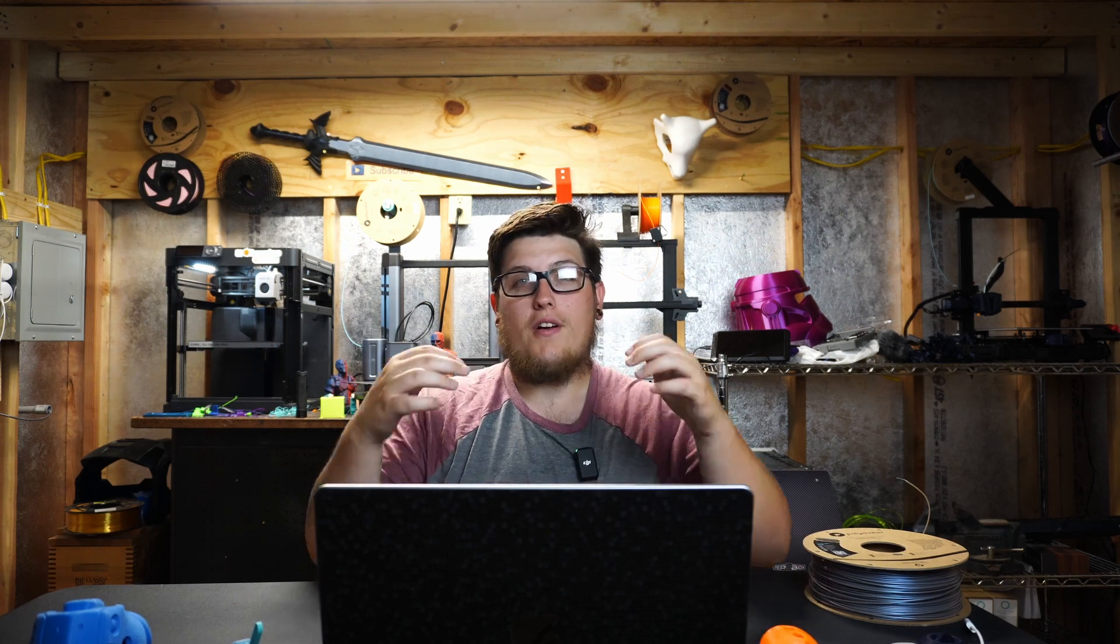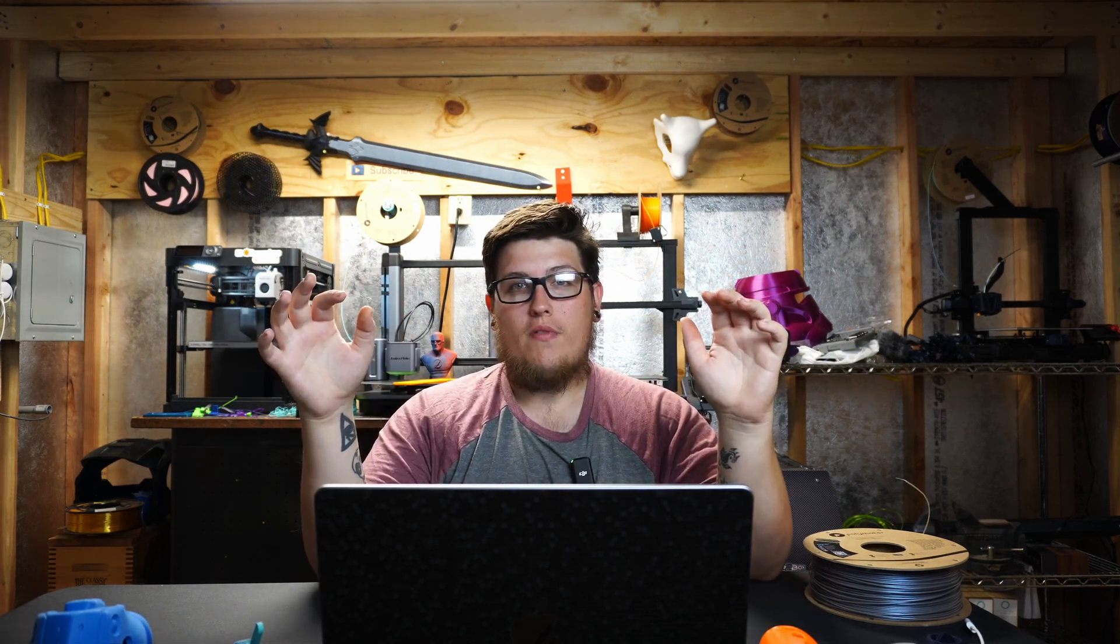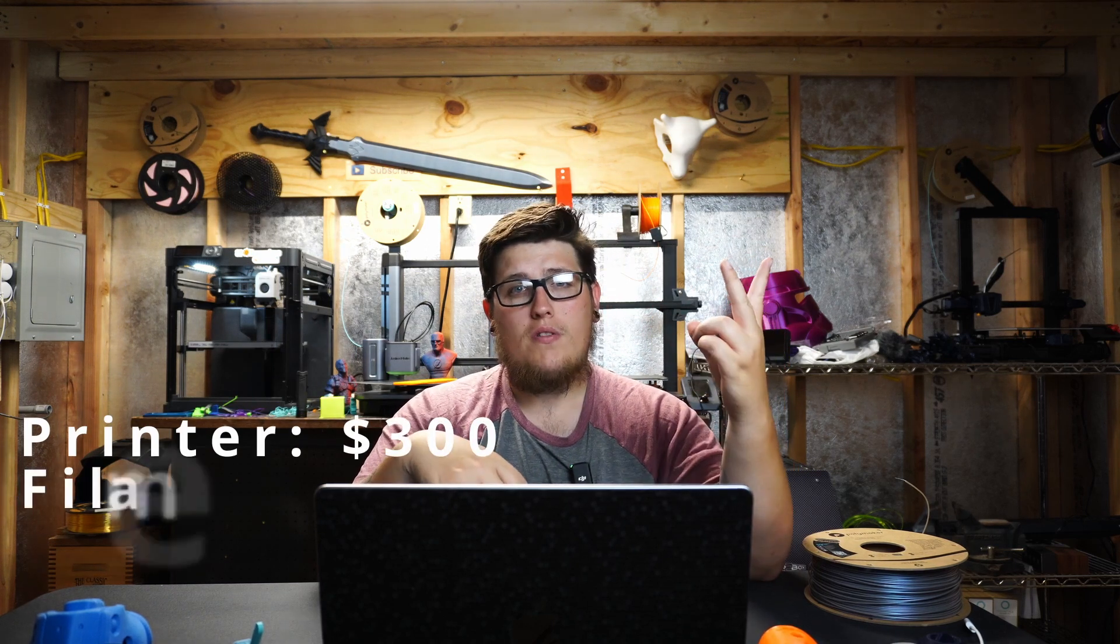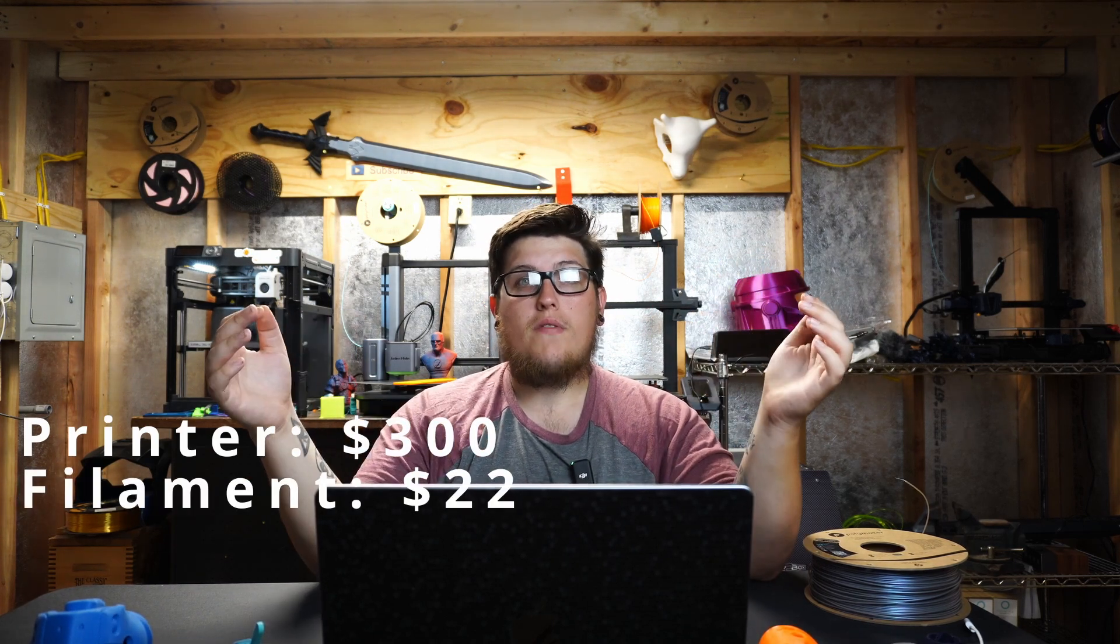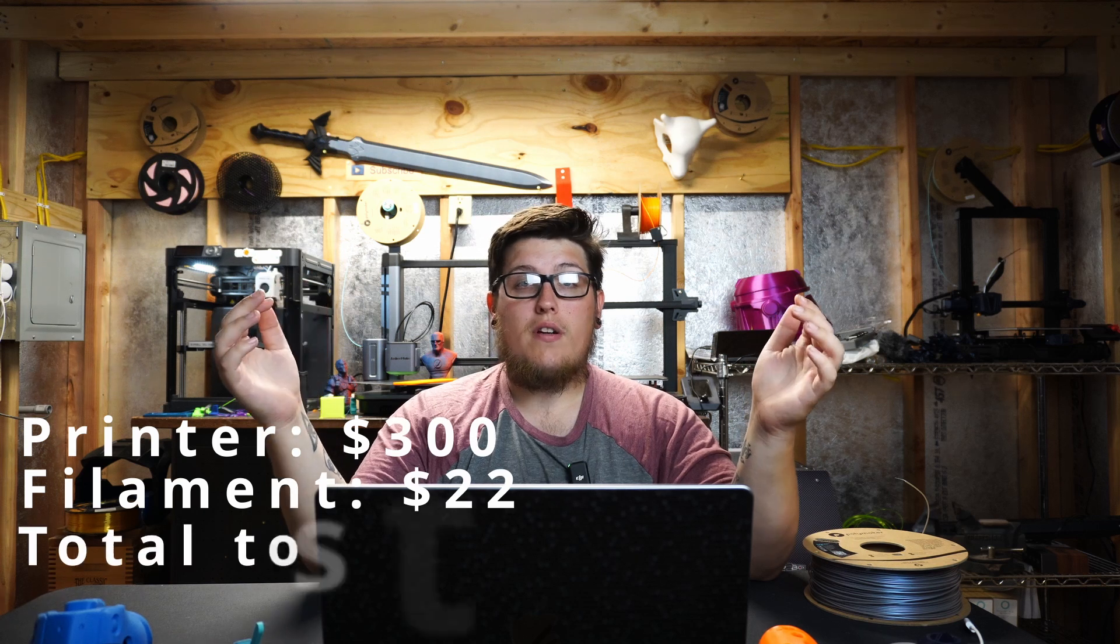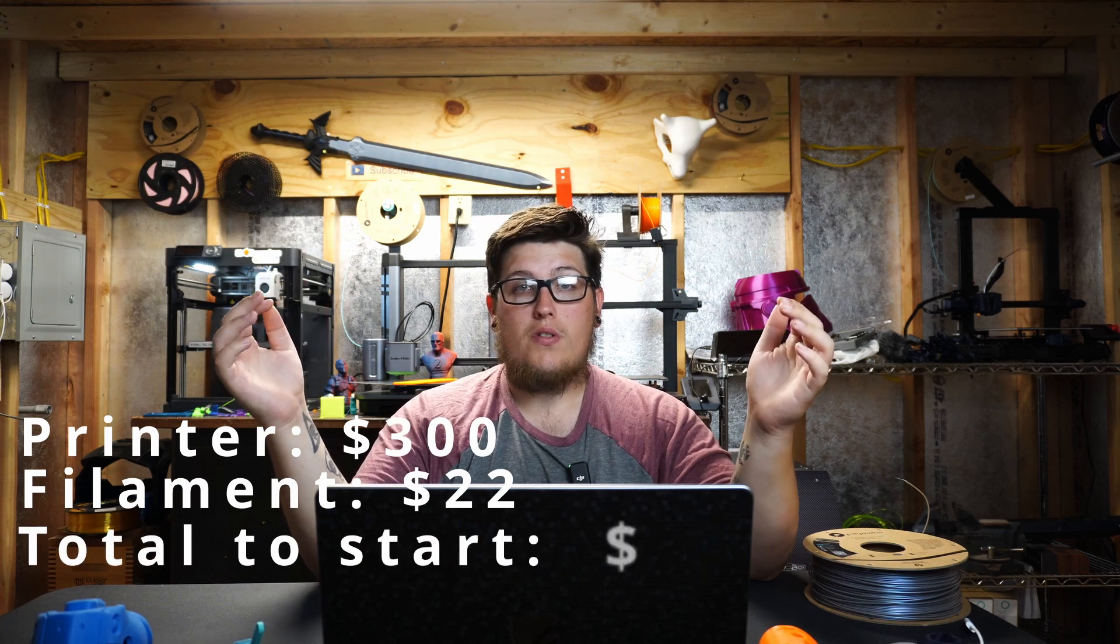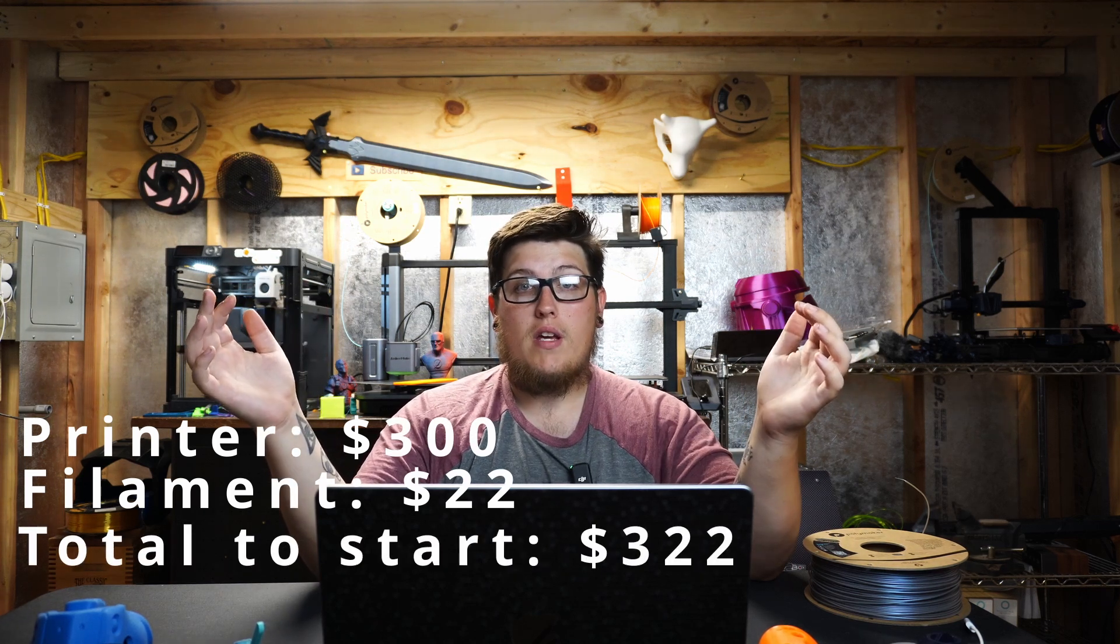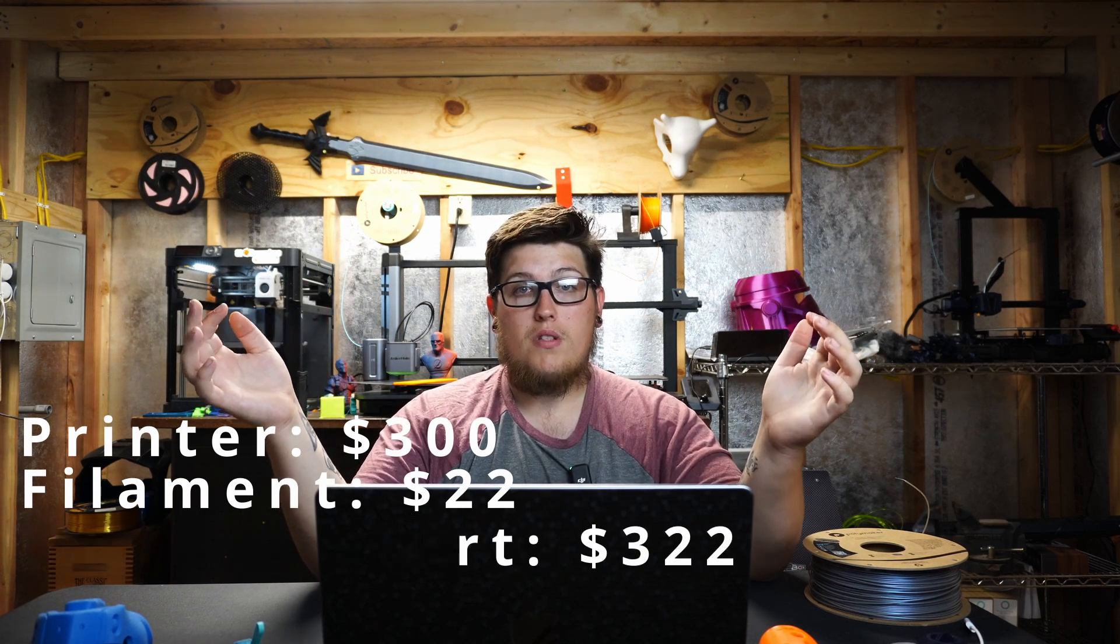If you're following along at home, so far for the initial investment for a 3D printer, you're looking at $300-ish for a machine and about $22 for a spool of filament. So to get you off to the races, a ballpark investment of about $322 is really all you need to start making your first models.